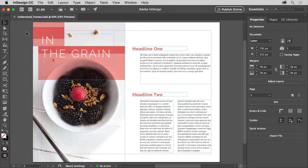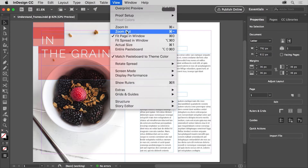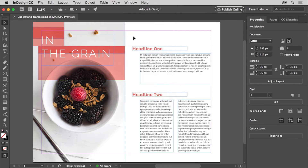You can open this practice file for this tutorial if you want to follow along. And so that you can see the entire page, choose View, Fit Page in Window. If you want to add text to your design or you'd like to import an image, you'll either need to create a frame to hold that content or let InDesign create the frame for you as you import or place text or images. To start, you'll explore creating a few different types of frames in the gray area off the left side of the page.